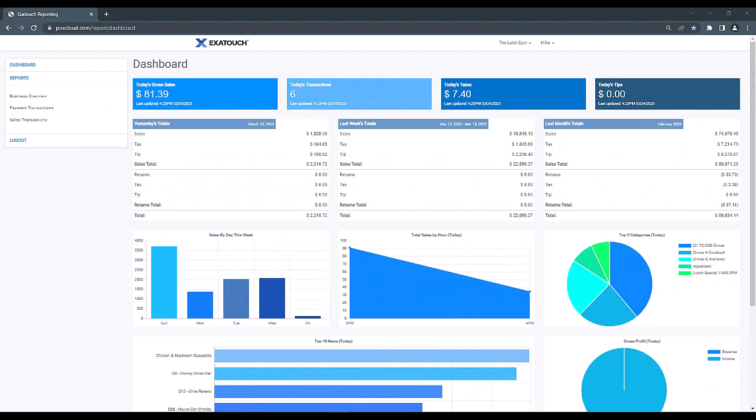Once logged in, the first thing we'll see is our QuickView dashboard. This is a great view for quick at-a-glance type numbers. This is a great way to check in on things throughout the day.